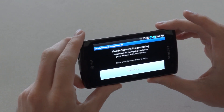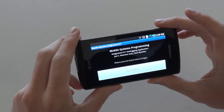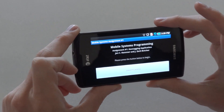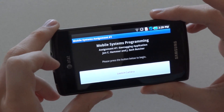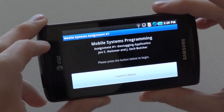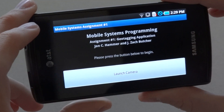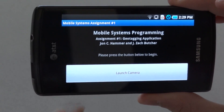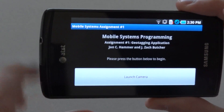Good afternoon, ladies and gentlemen. I'm John Hammer, and this is Zach Butcher. We'd like to show you our geotagging application for the Android mobile platform, designed for mobile systems computing.